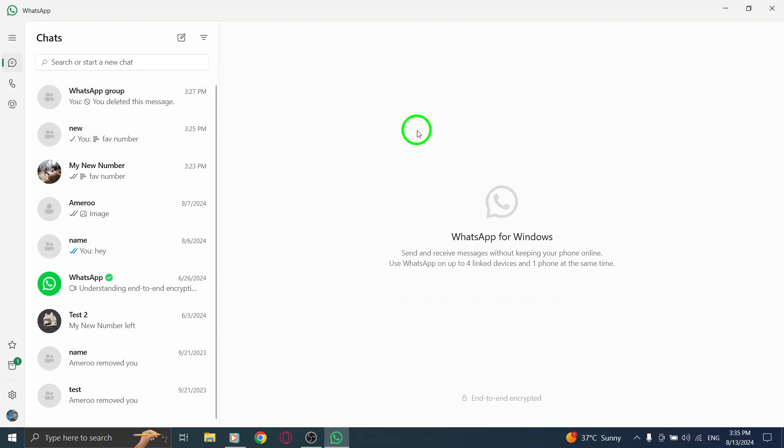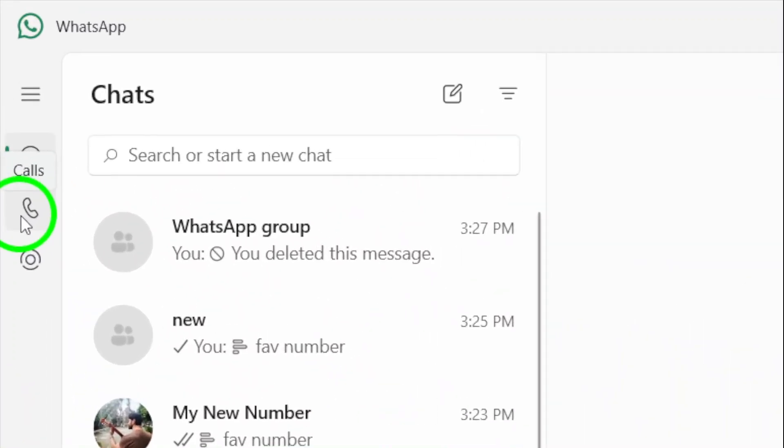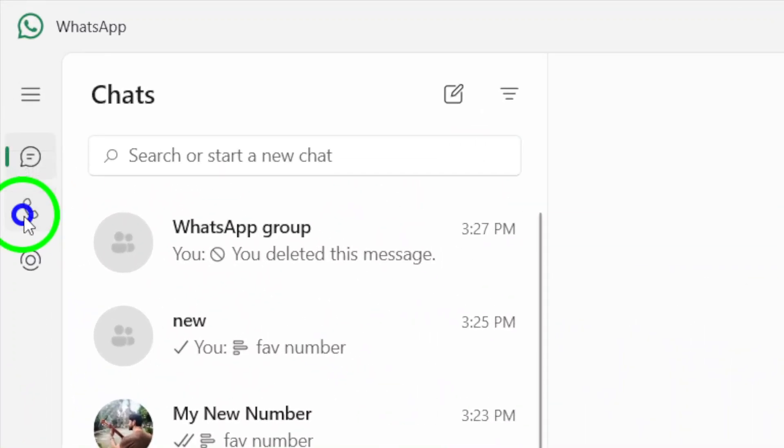Once you've got the app open, take a look at the left sidebar. You'll see several icons there. Click on the calls icon. This will take you to your call history, where you can see all your recent calls.